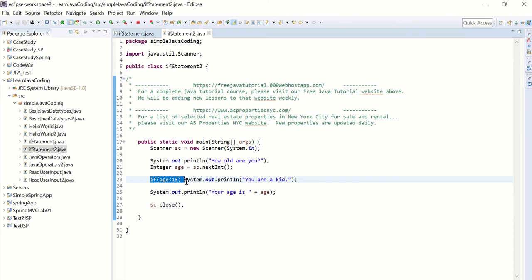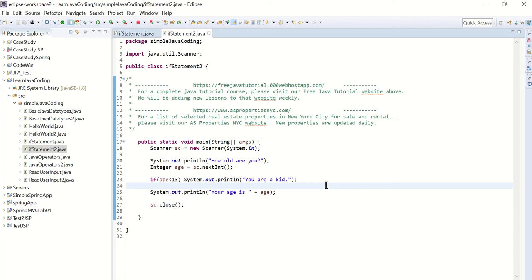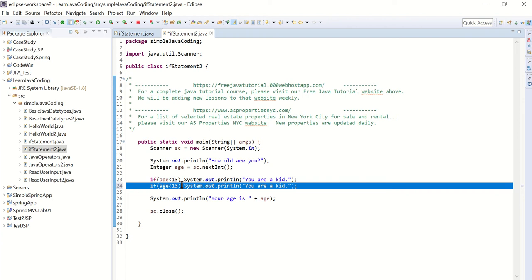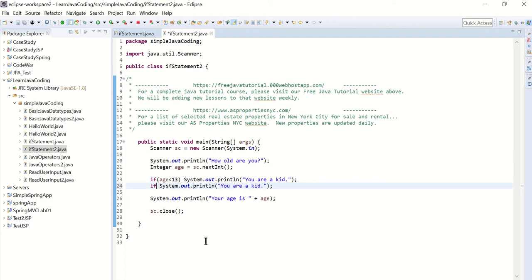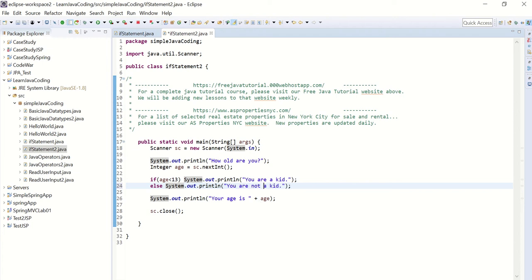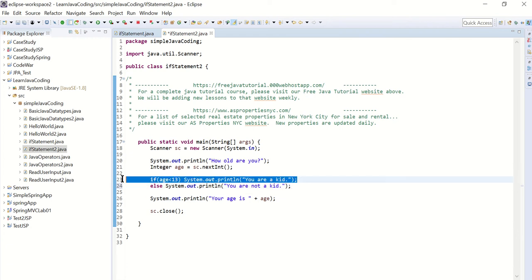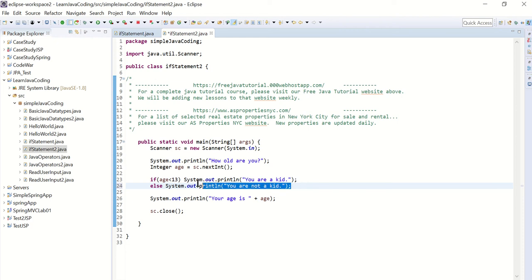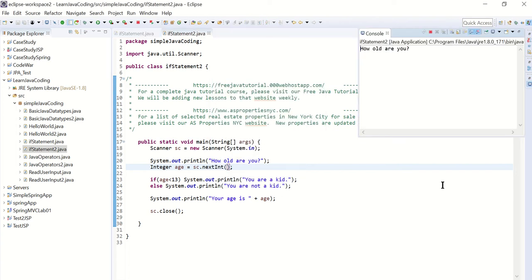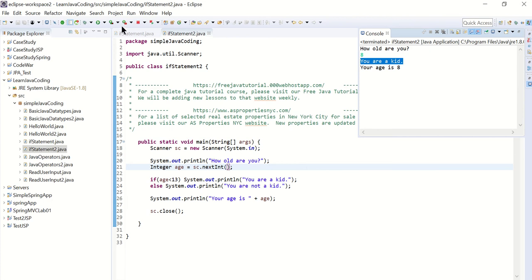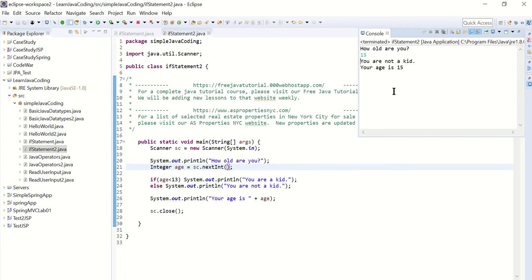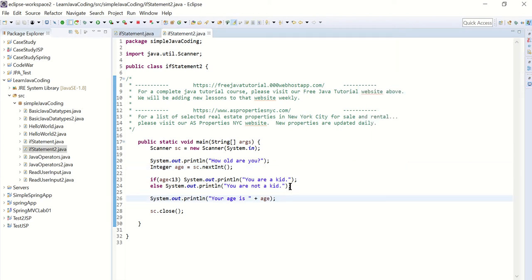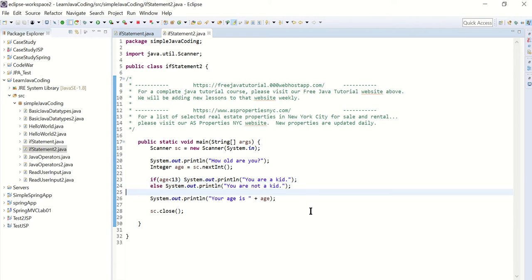Now next thing I'm going to do is I'm going to add an else statement here. So else, I'm going to print you are not a kid. So if it's less than 13, I'm going to print you are a kid, otherwise I'm going to print you are not a kid. So let's try that. How old are you? If I put in eight, it says you are a kid. But if I put in 15, then it says you are not a kid because the else statement kicks in. So that's how you do the if-else statement.